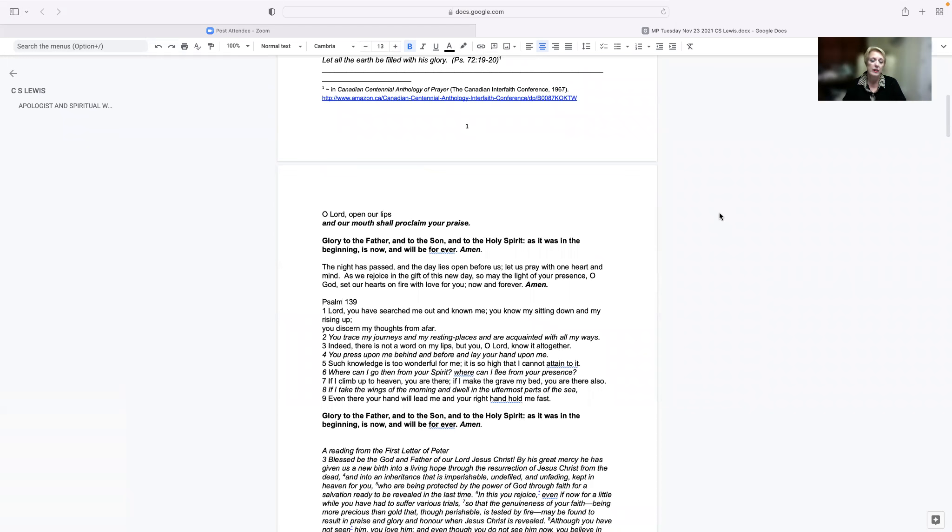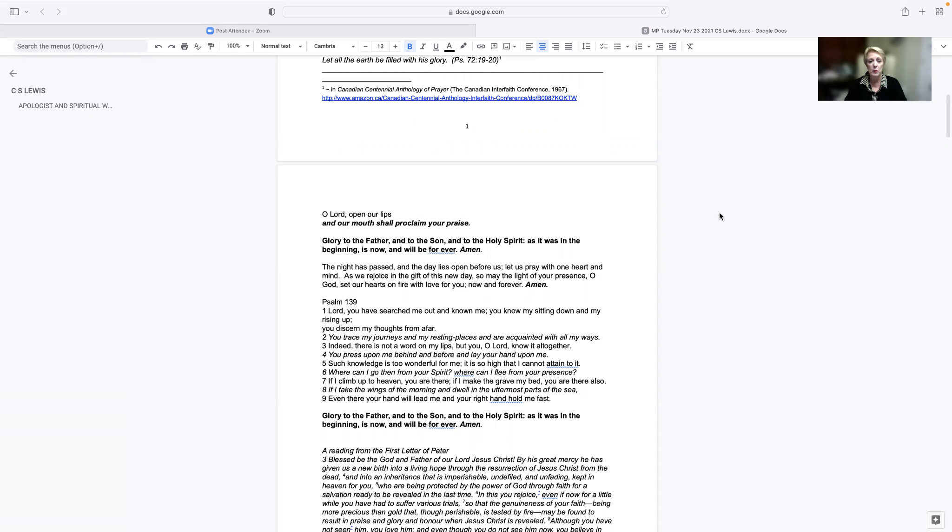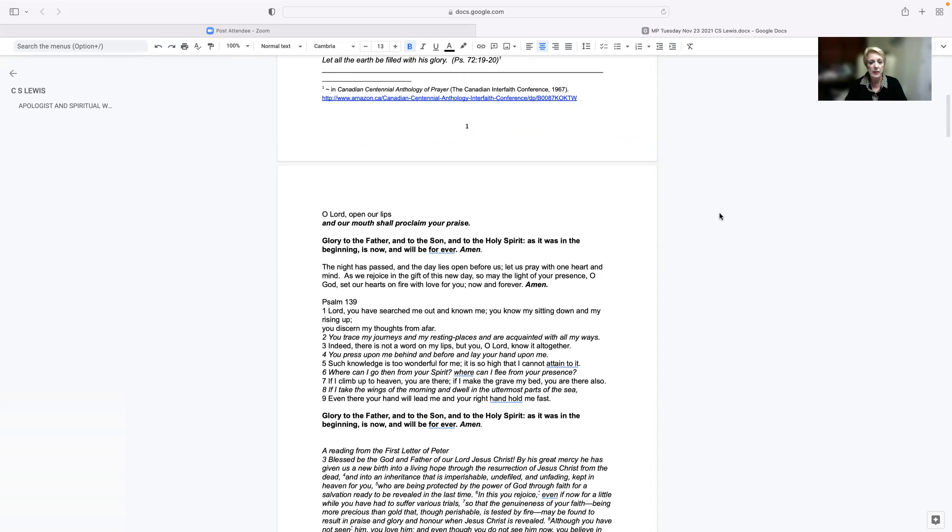O Lord, open our lips, and our mouth shall proclaim your praise. Glory to the Father, and to the Son, and to the Holy Spirit, as it was in the beginning, is now, and will be forever. Amen. The night has passed, and the day lies open before us. Let us pray with one heart and mind. As we rejoice in the gift of this new day, so may the light of your presence, O God, set our hearts on fire with love for you, now and forever. Amen.